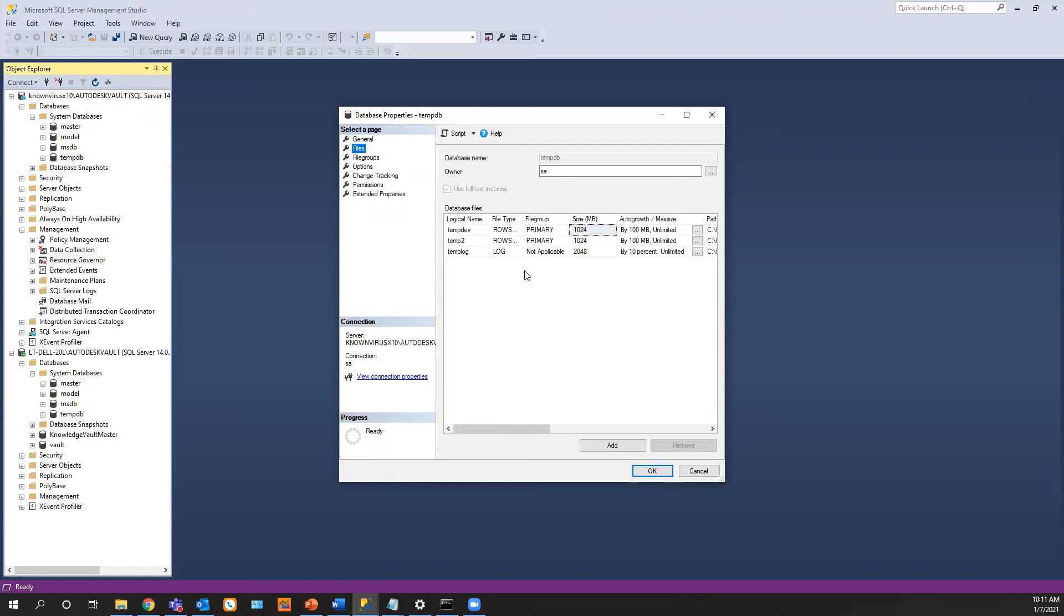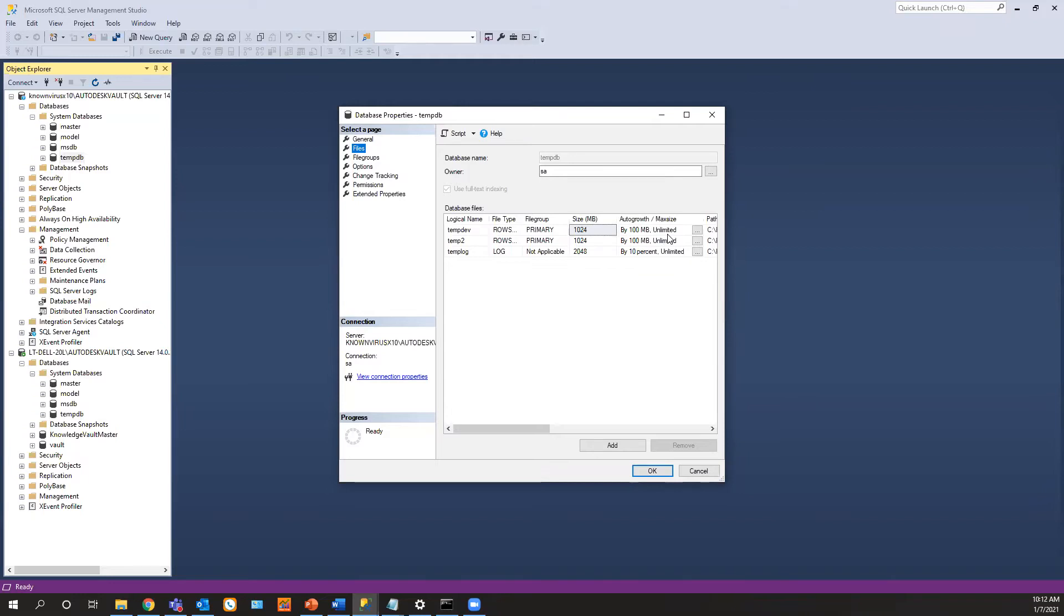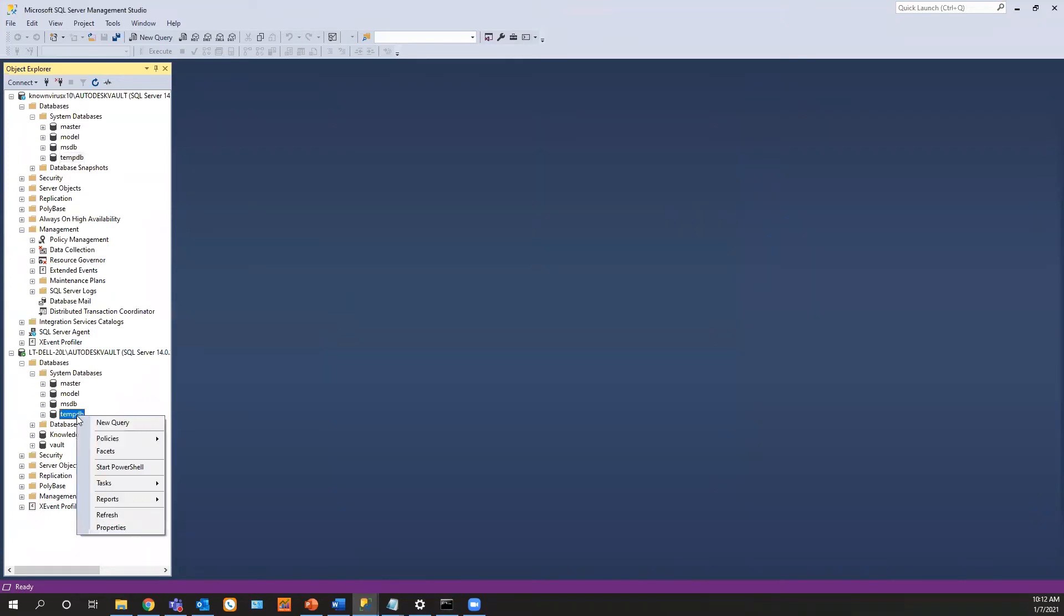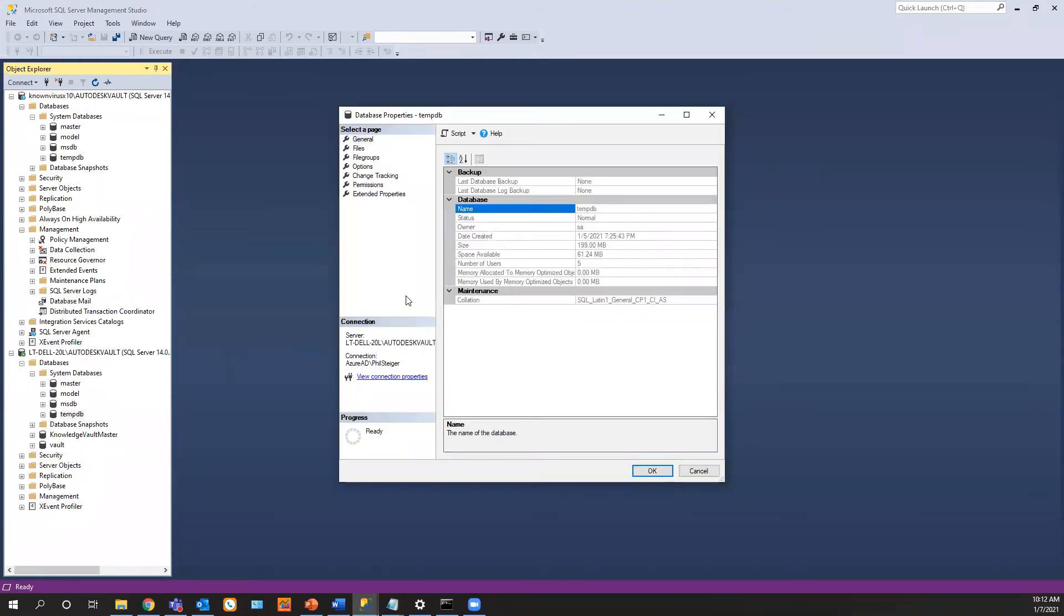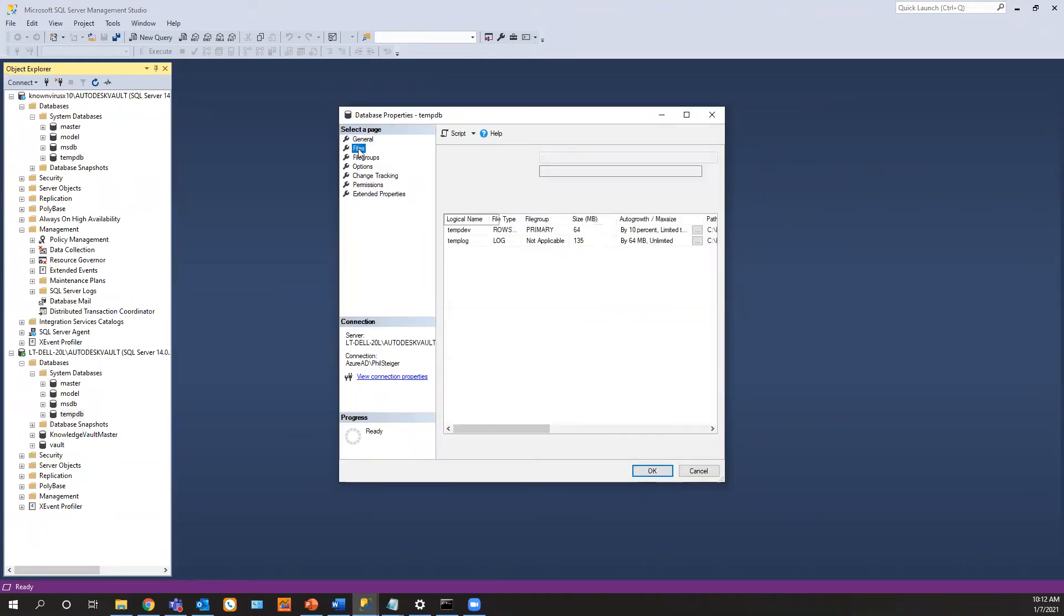This is what a correct database temp file should look like. And I already set this up earlier. It's correct. It's set up for a four processor server. The temps are set at 1,024 and log files at 2048. It's a hundred meg and unlimited growth on both of these. And then this is by 10% and it's unlimited. So now let's go look at the temp file that's not set up correctly.